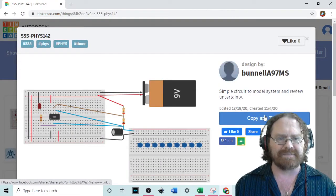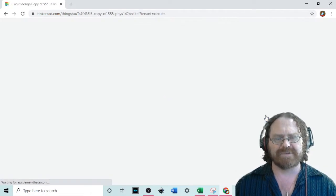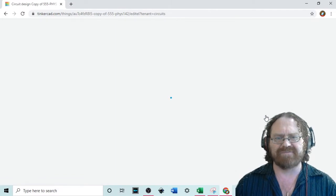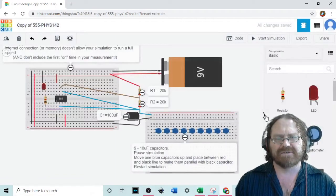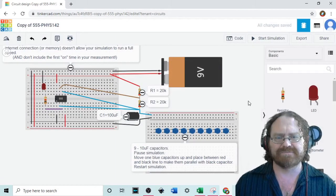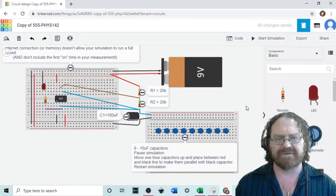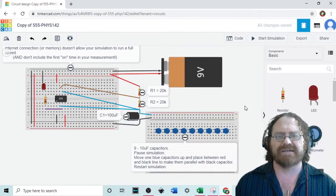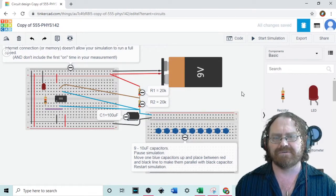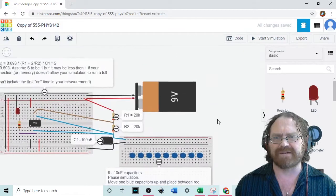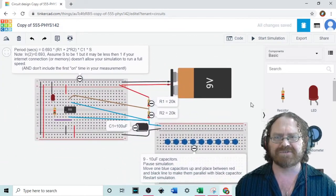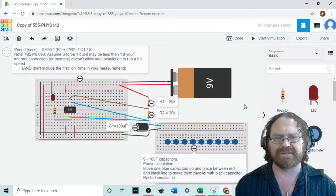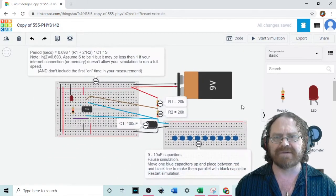I'm going to go ahead and hit copy and tinker and now this copies a version over to your own account. To move it around you can just hold the left mouse button and you can move this circuit around and then to make it bigger or smaller you can use the mouse wheel.